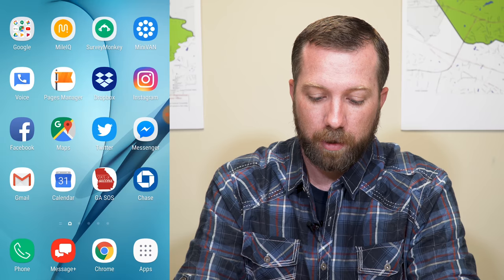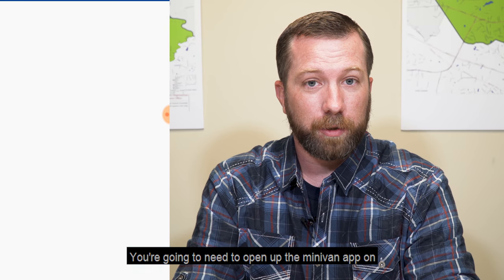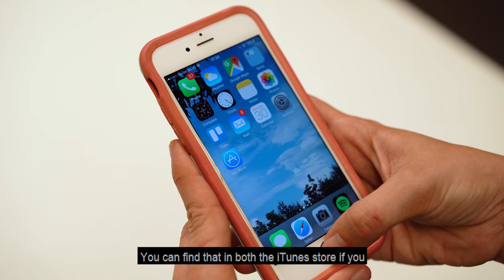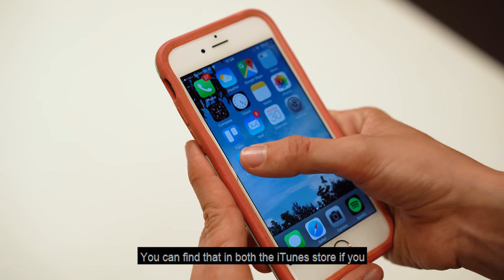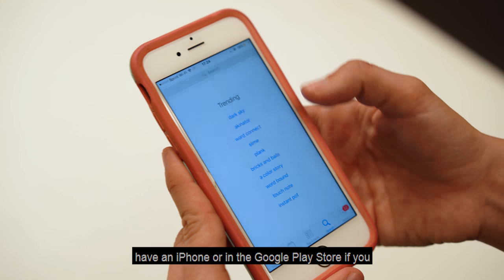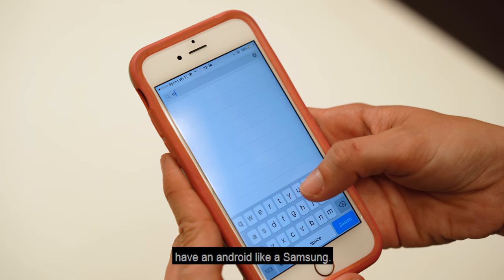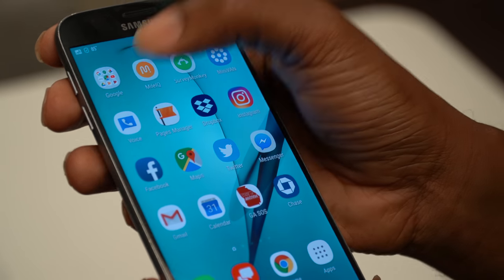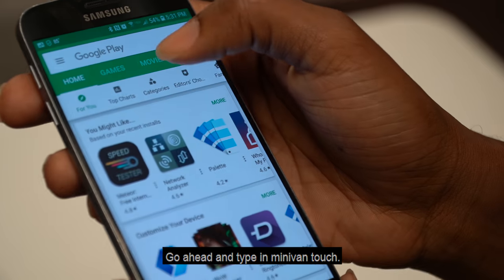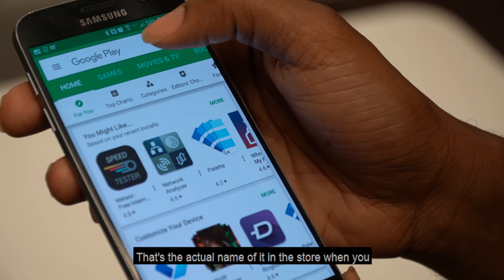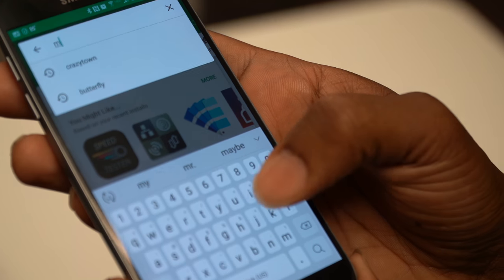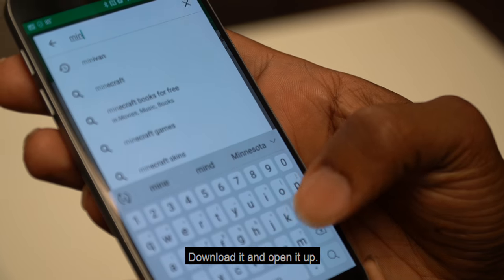First, you're going to need to open up the Minivan app on your phone. If you don't have it, you can find it in the iTunes Store if you have an iPhone, or in the Google Play Store if you have an Android, like a Samsung. Go ahead and type in Minivan Touch — that's the actual name of it in the store. When you find it, download it and open it up.